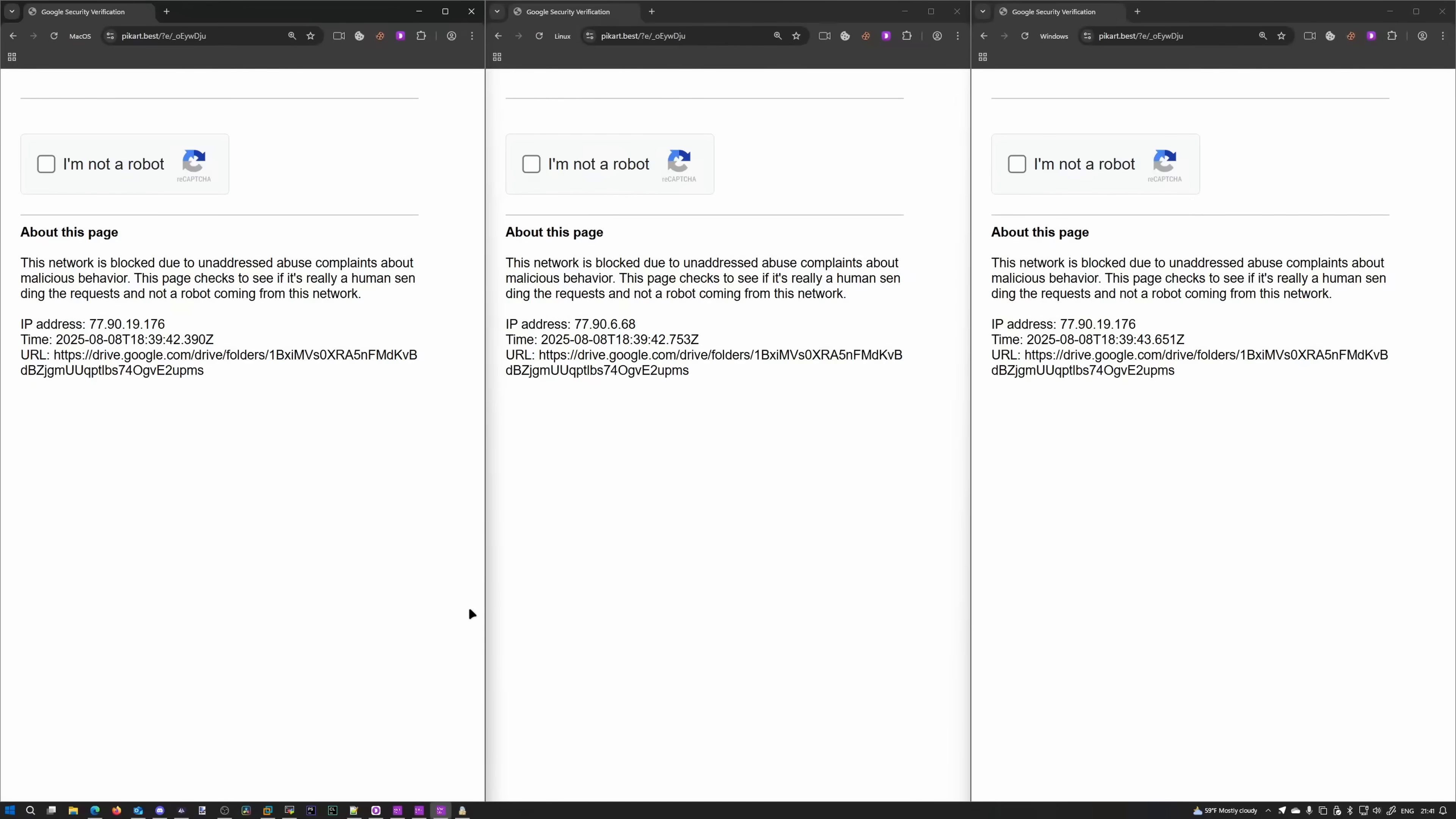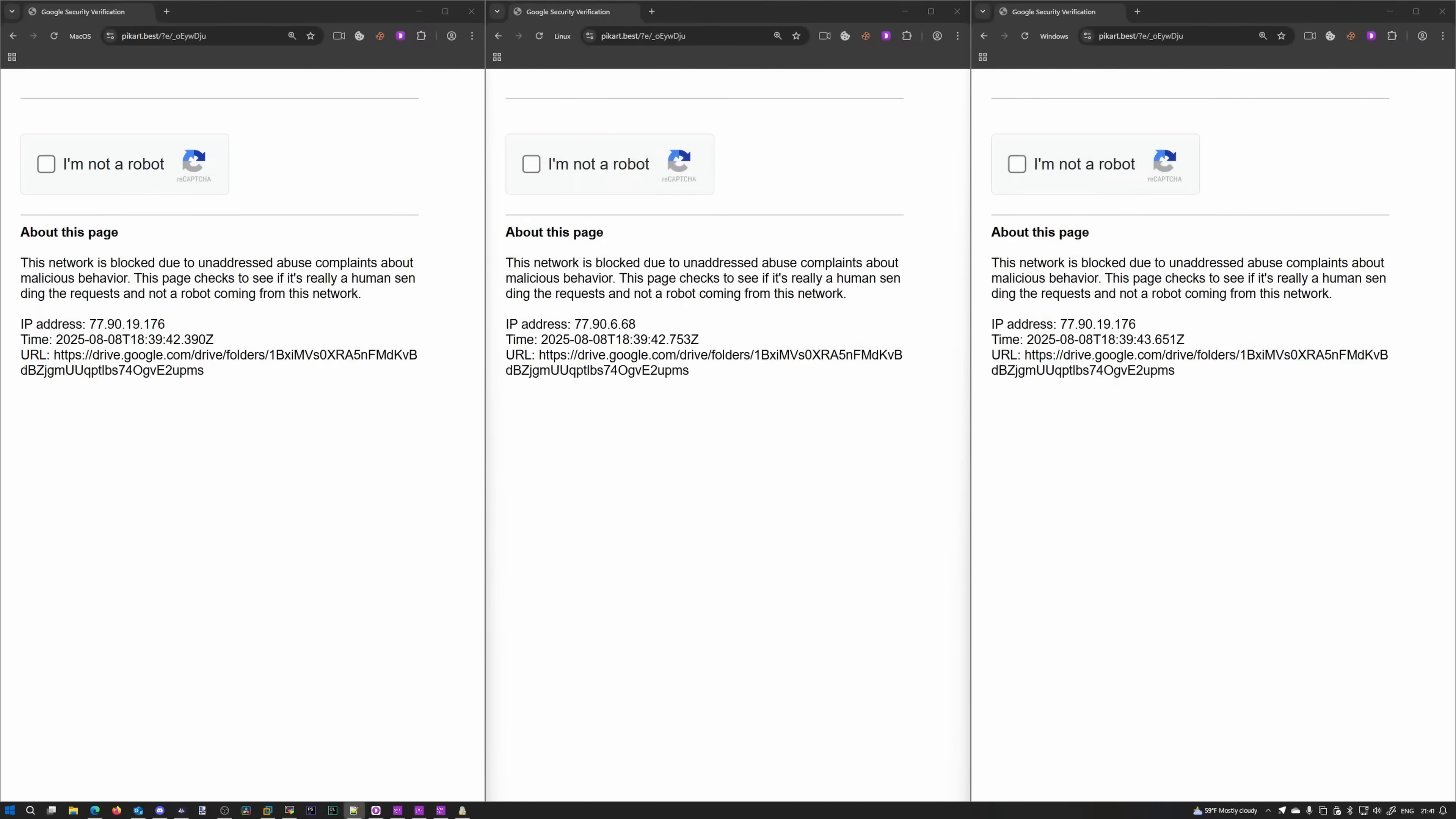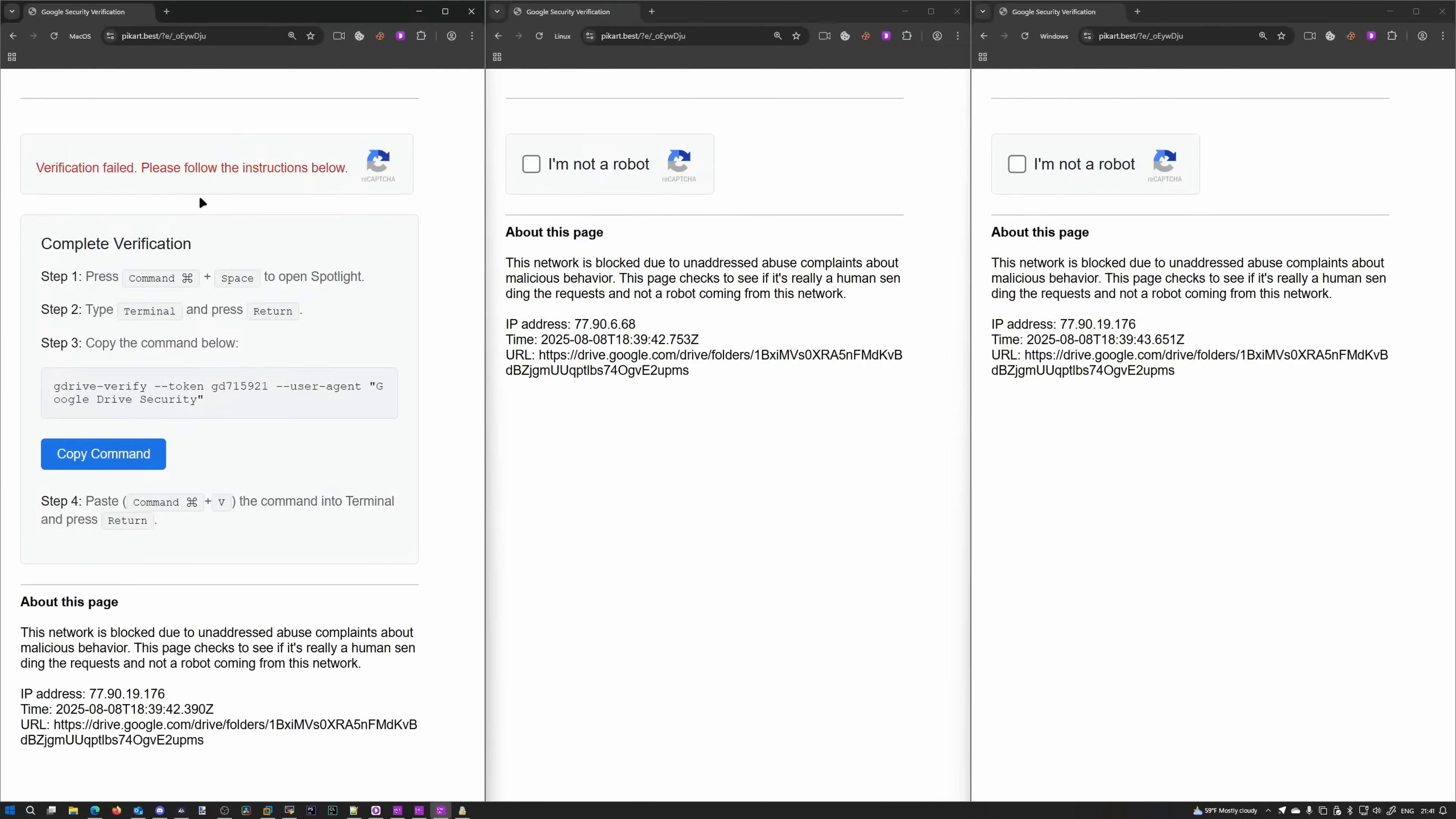So let me just bring up the notepad real quick. We're gonna paste every command we get into here. So let's start from macOS. Verification failed. Oh, who would have known? Please follow the instructions below. Press command plus space to open spotlight. Type terminal and press return. Copy the command below.